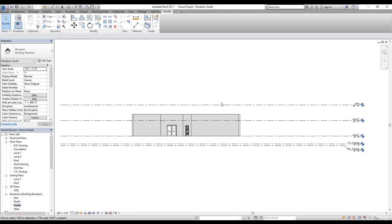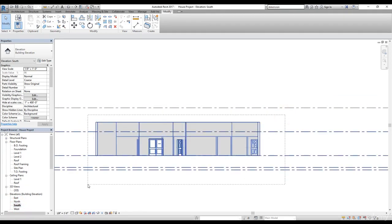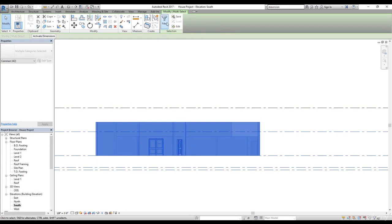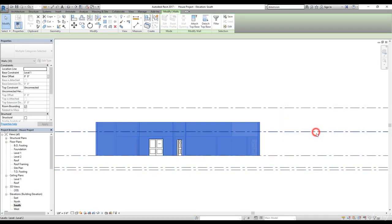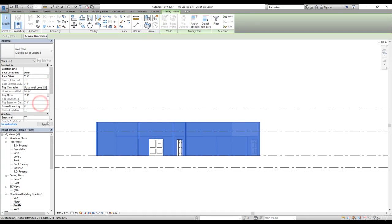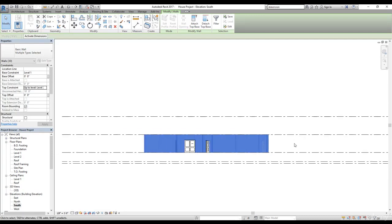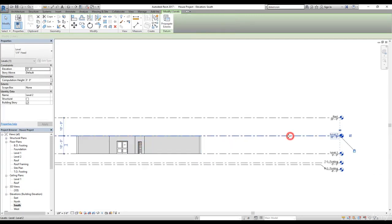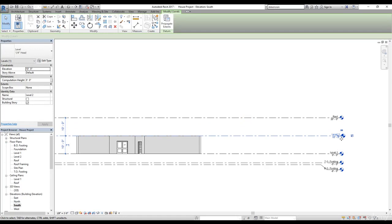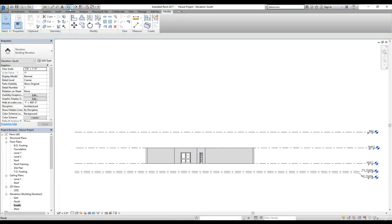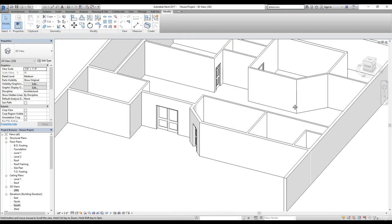Let's go to the South Elevation, select all elements, and filter the selection — click Filter, Check None, then select Walls only. Click Apply. In the Properties we can see 30 wall objects are selected and the top constraint is Unconnected. I'm going to change this to Level 2 and click Apply. Now the walls are constrained to Level 2, so if Level 2 moves, the walls will adjust as well. Let's bring it back to 10 feet. Looking at it in 3D, our house looks much nicer now.